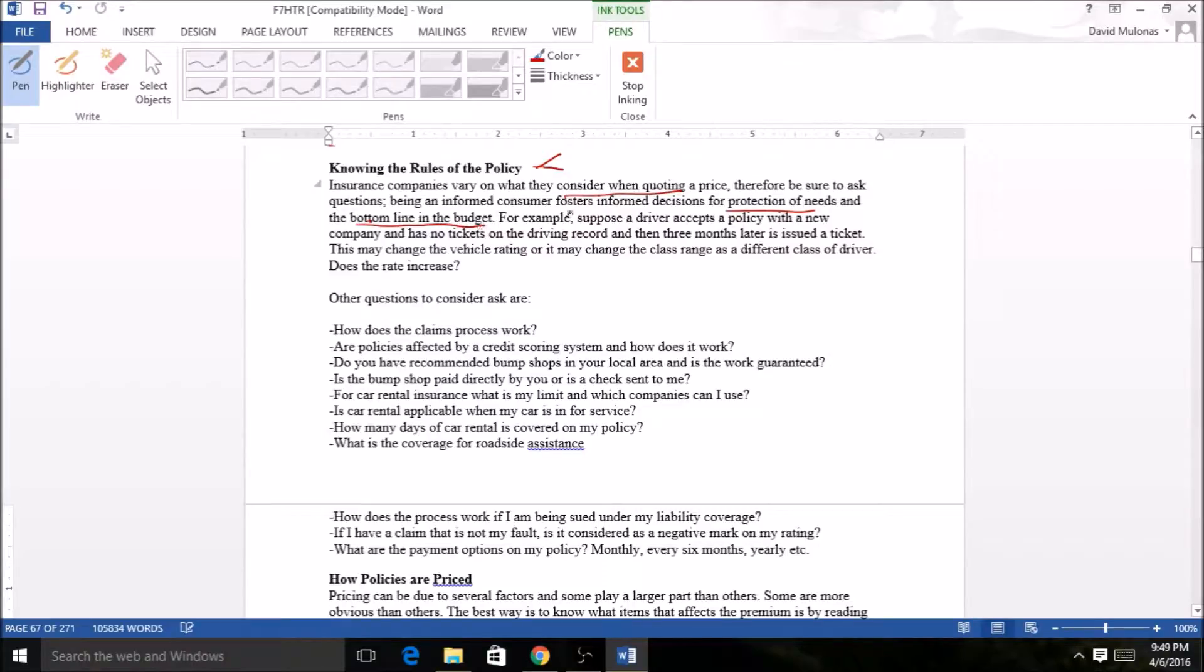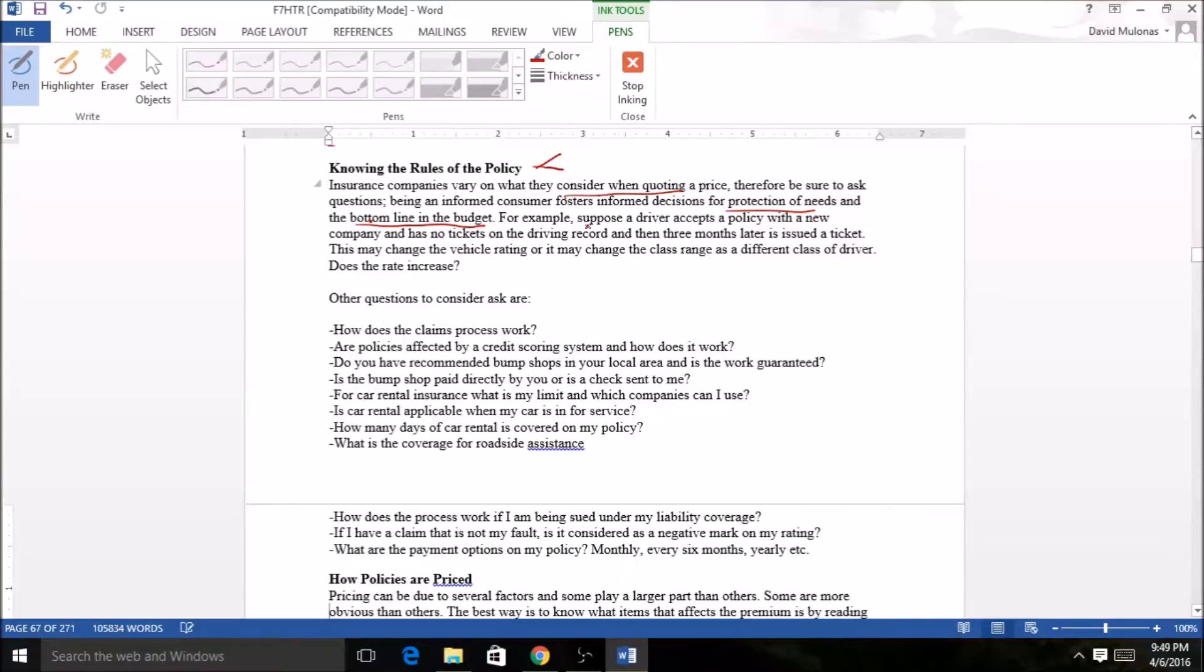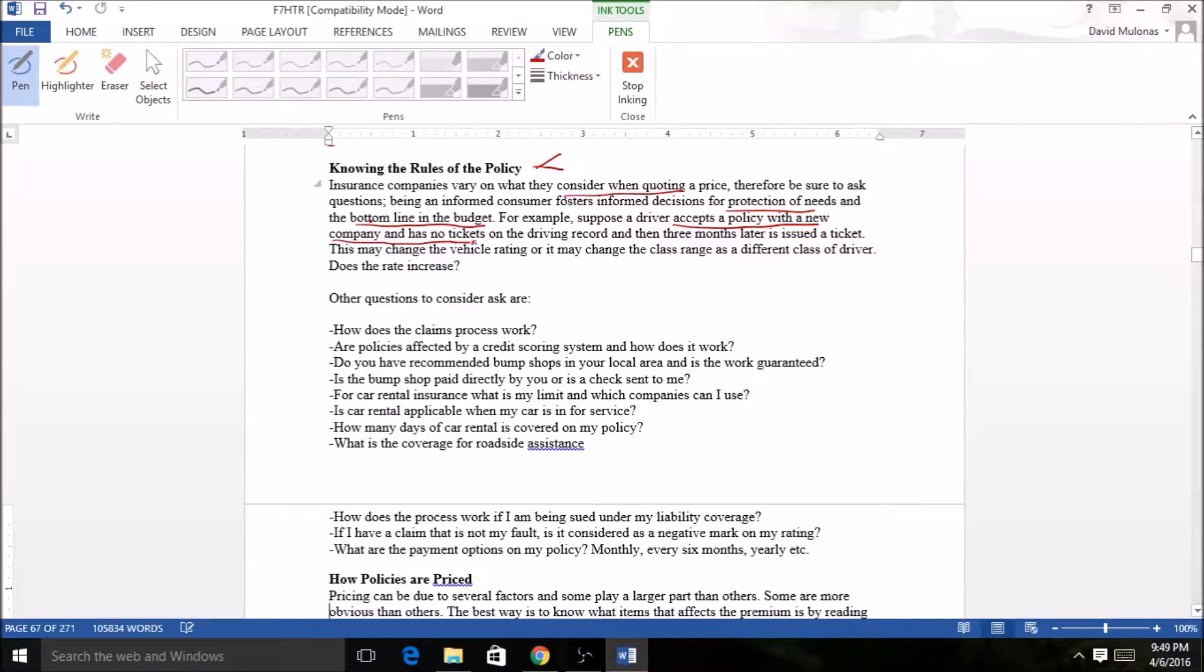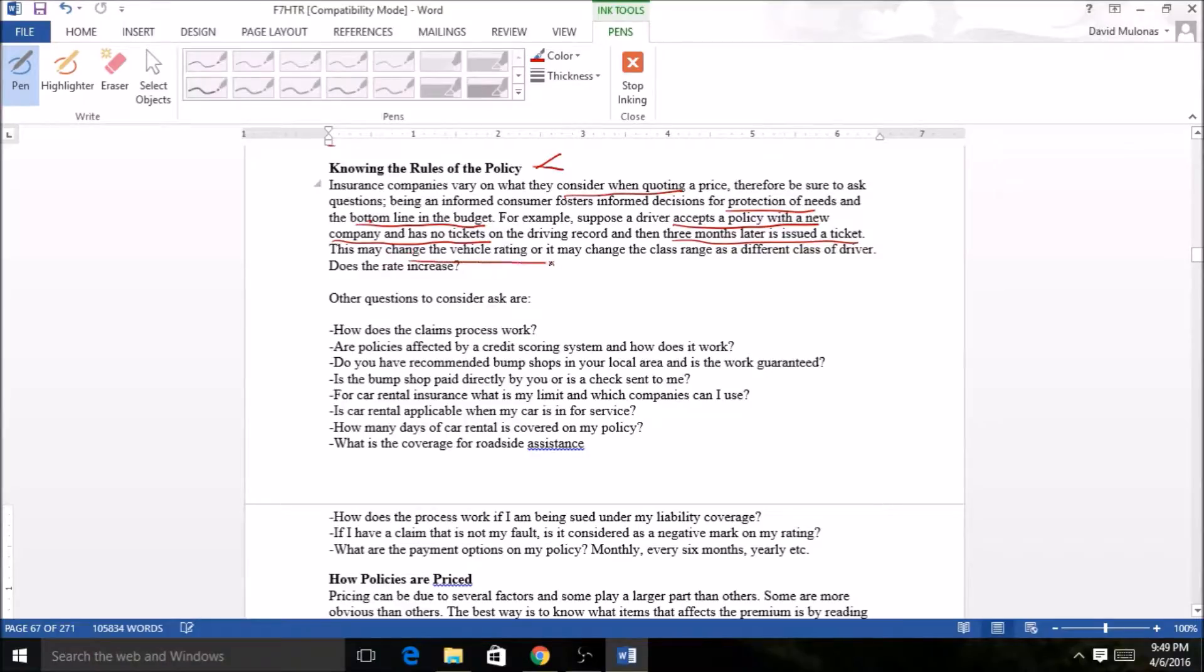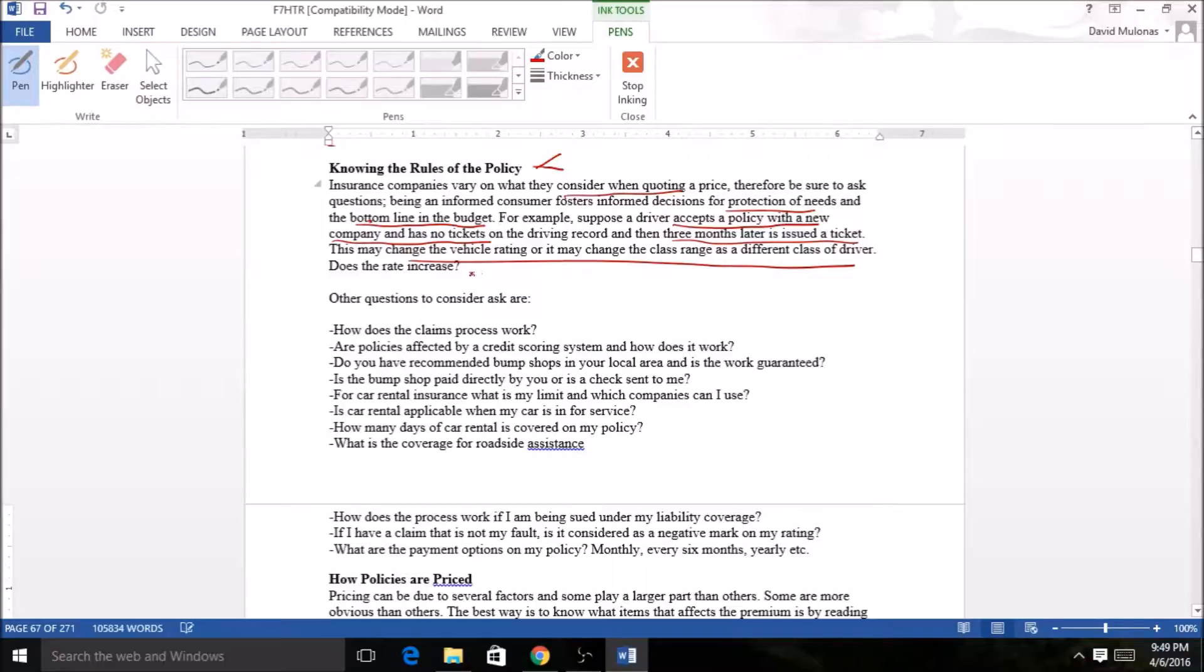A general example: we have a driver whose policy doesn't have a ticket, so nice clean driving record, and three months later is issued a ticket. That could change the vehicle rating or may change the class range as a different class of driver.